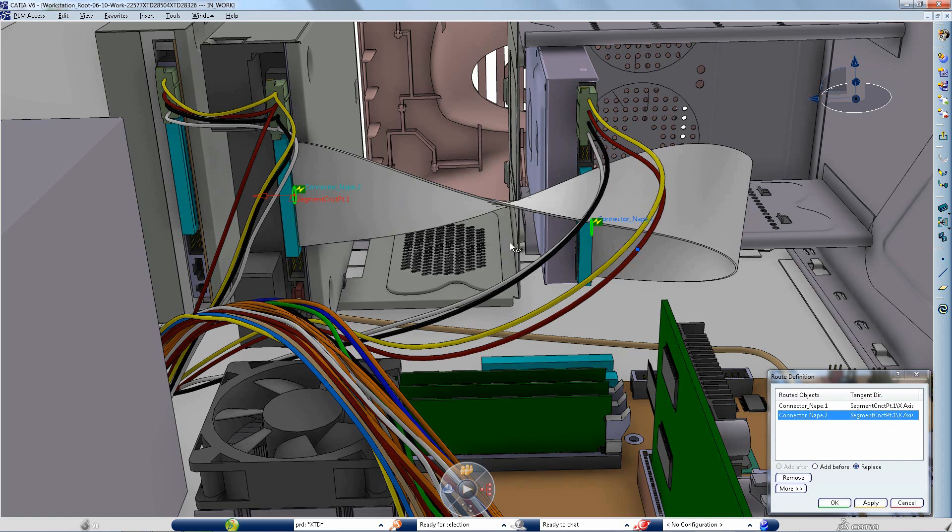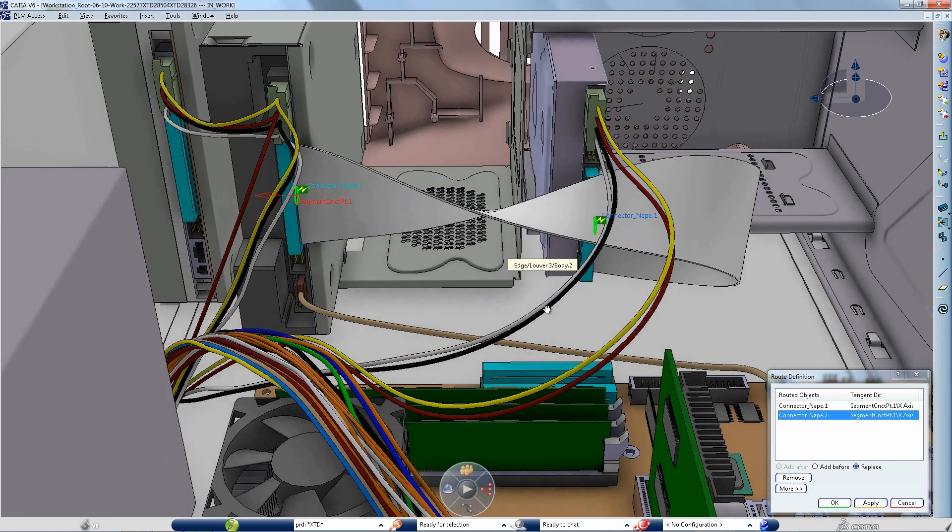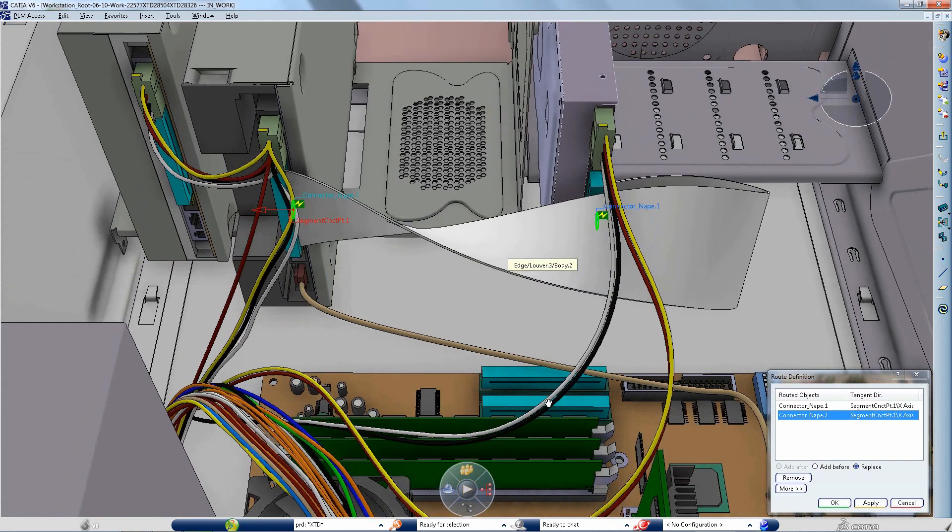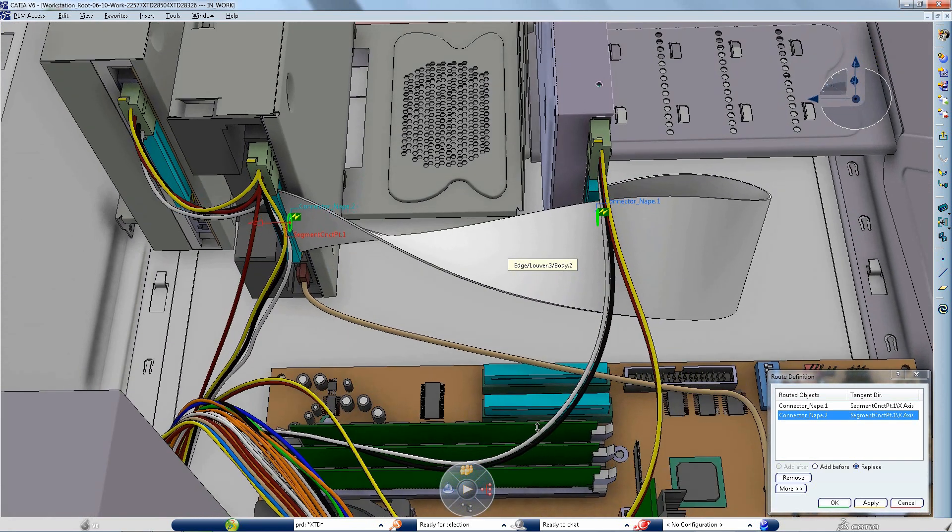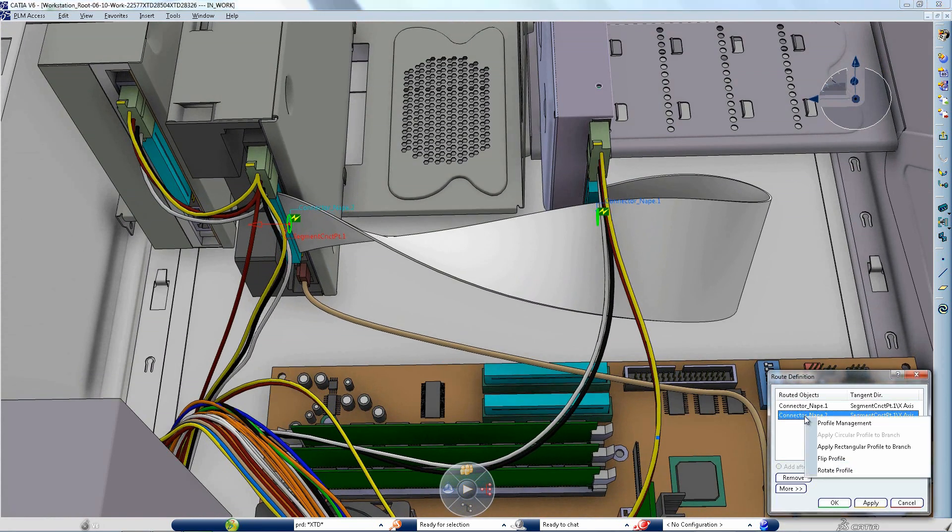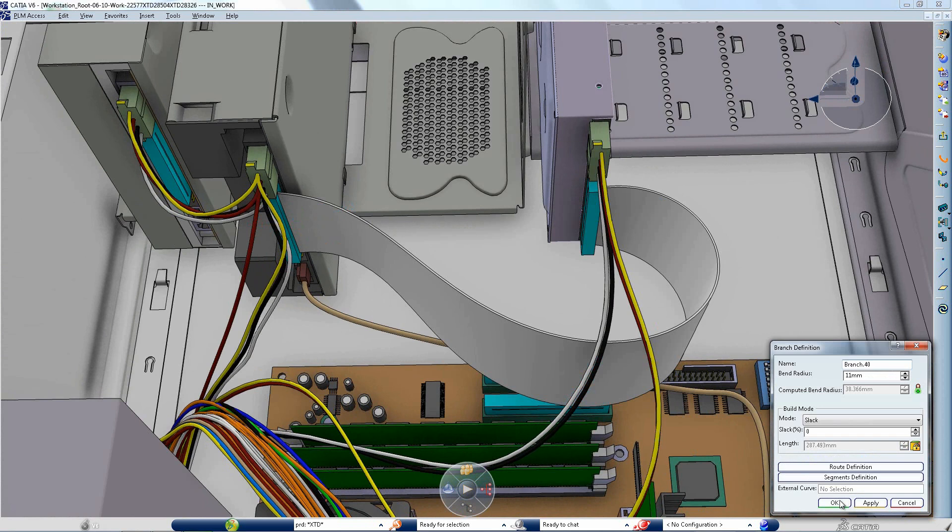Once the flat cable is routed, you can change its torsion by accurately rotating the flat cable profile along its curve. You may also change the orientation, as we see here, simply by flipping one connector.